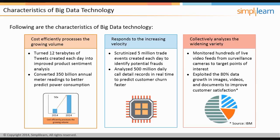According to Gartner.com, Big Data is high-volume, high-velocity, and high-variety information assets that demand cost-effective, innovative forms of information processing for enhanced insight and decision-making. In the next screen, we will focus on the appeal of Big Data technology.